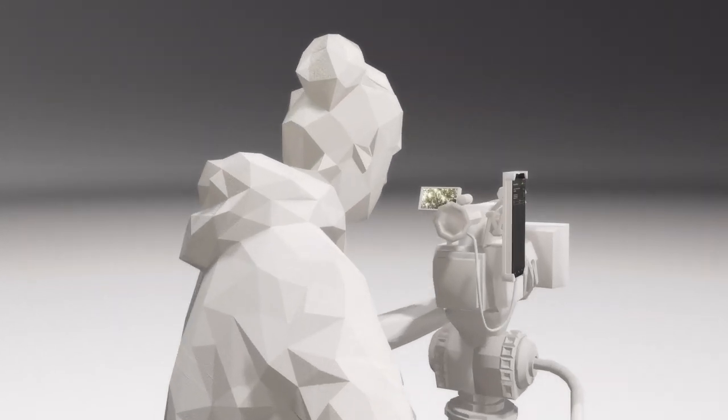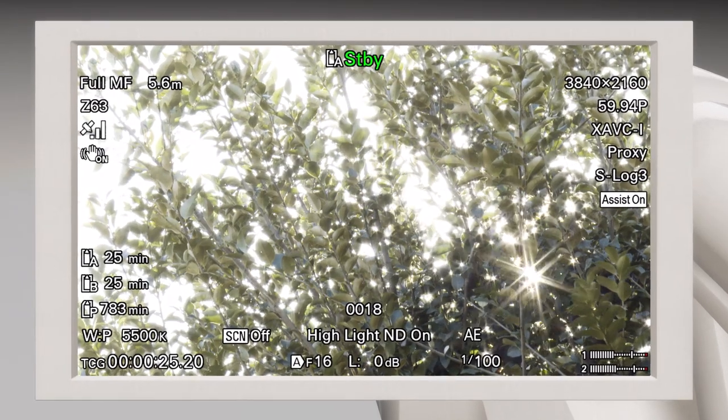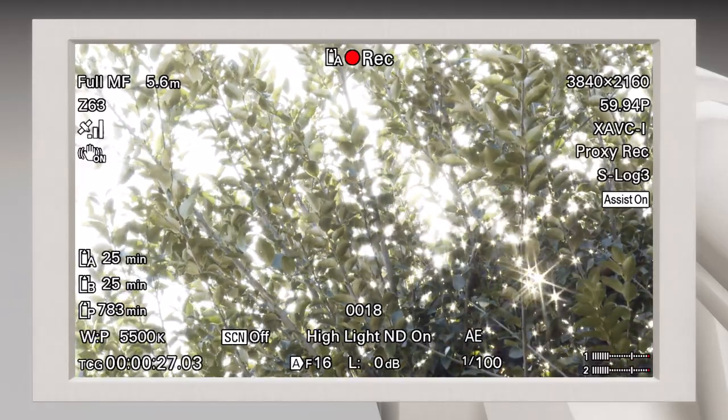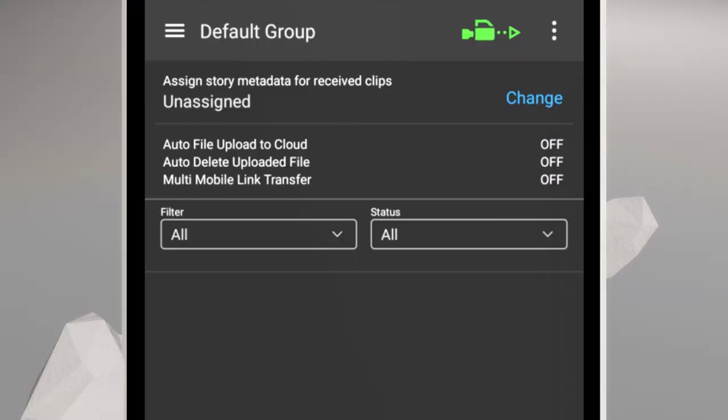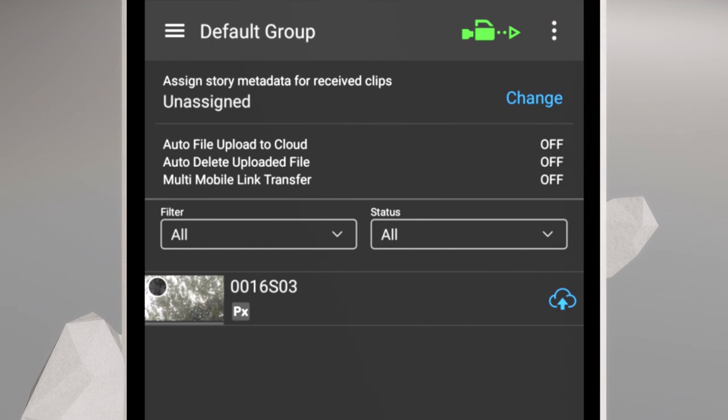With all of these steps completed, any clip recorded by the camera will automatically transfer to the C3 Portal app. Now that you've completed the initial setup, you're ready to enjoy C3 Portal.